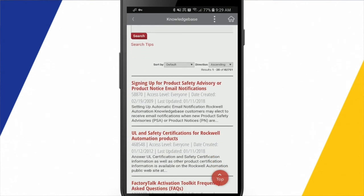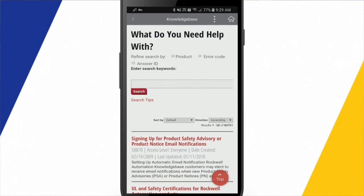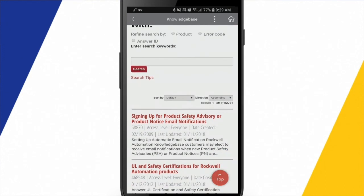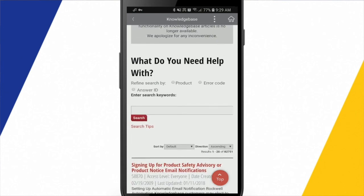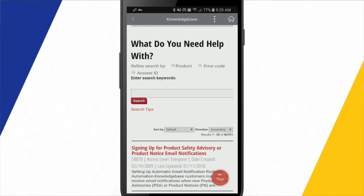So from here, I'm able to go in and look up fault information and do some troubleshooting using the Rockwell knowledge base right from within this app. I'm already logged in because my login for the app is the Rockwell automation login. So it's already pre-logged in.